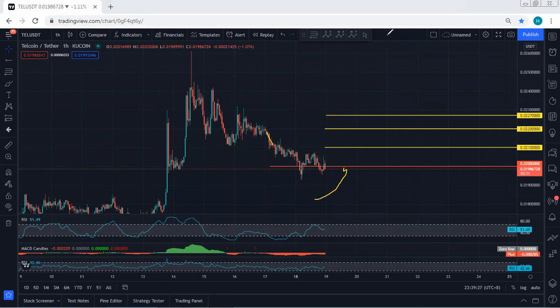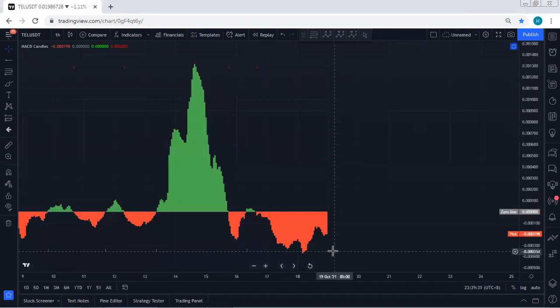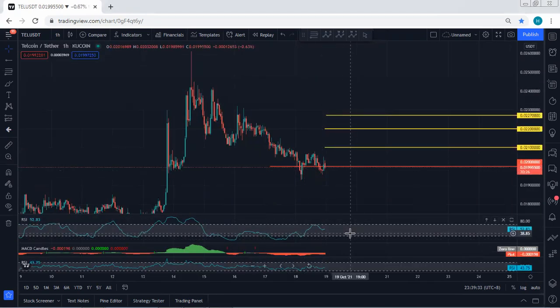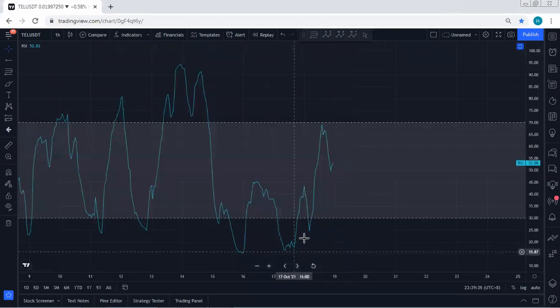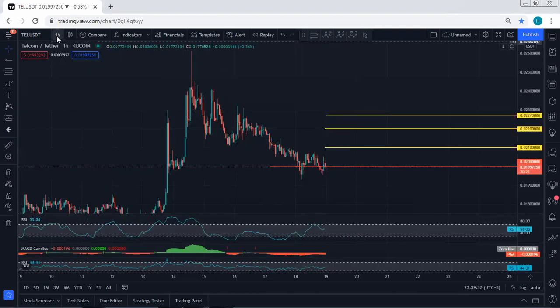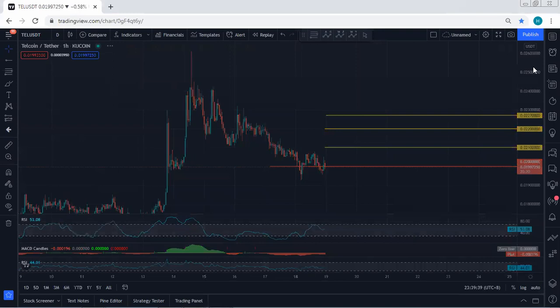Now we want to see what's next. We want to see whether we can look for the reversal or not. If we refer to the indicators, we cannot confirm with the divergence here, but here we can look for the divergence. We're looking for buy, which means we're looking for the reversal.